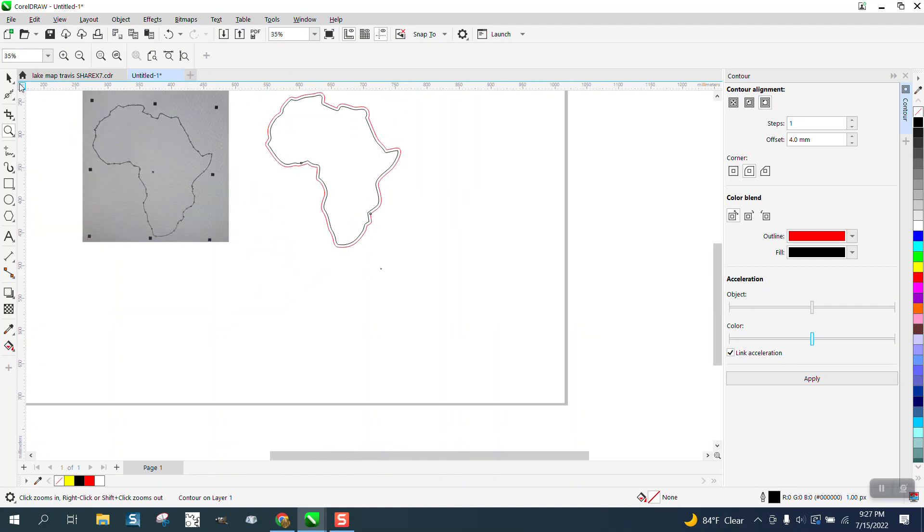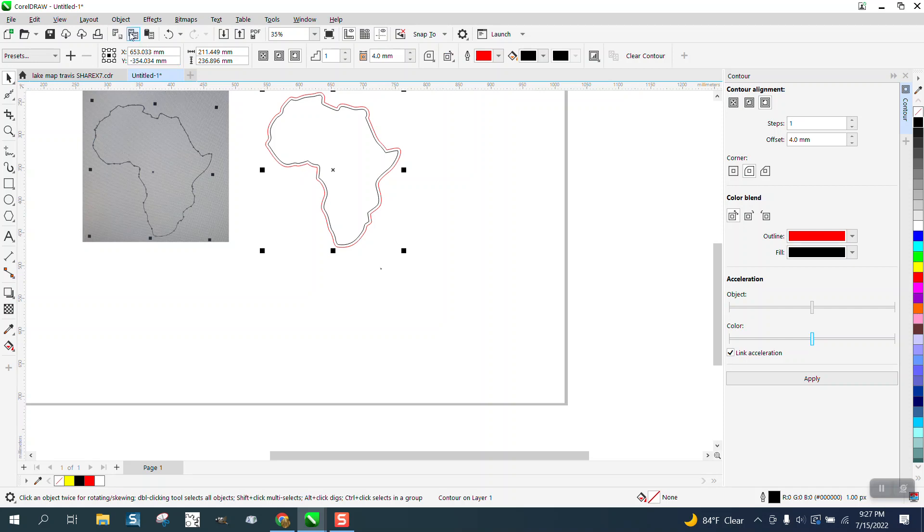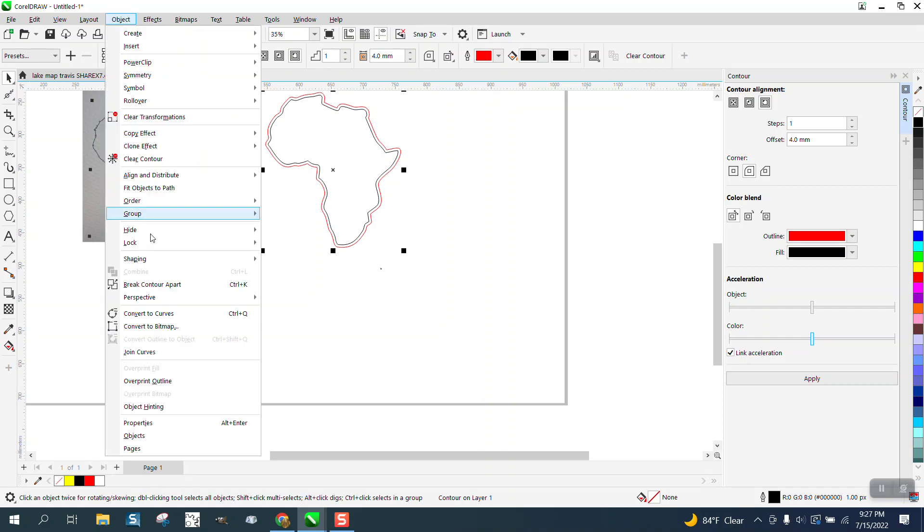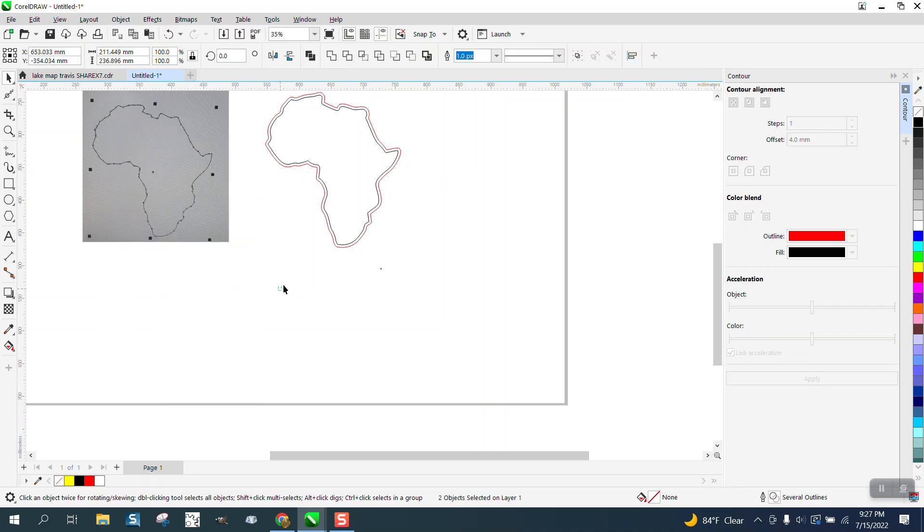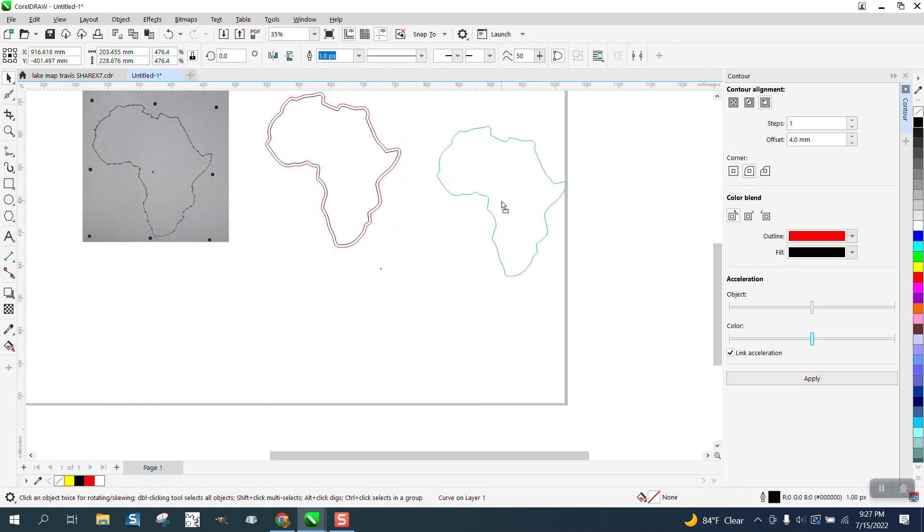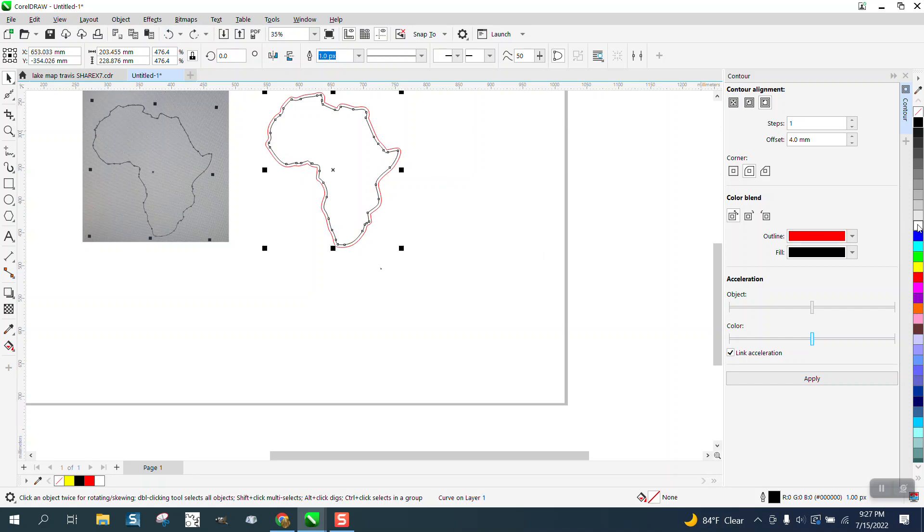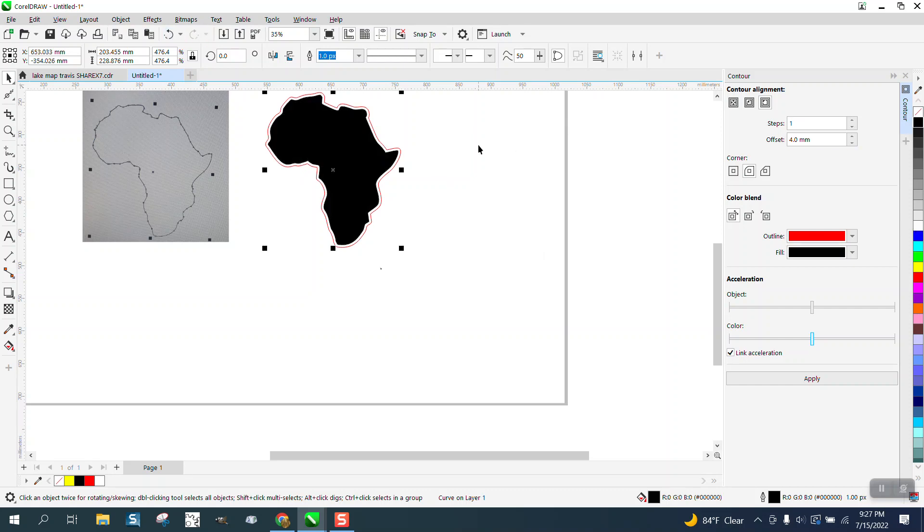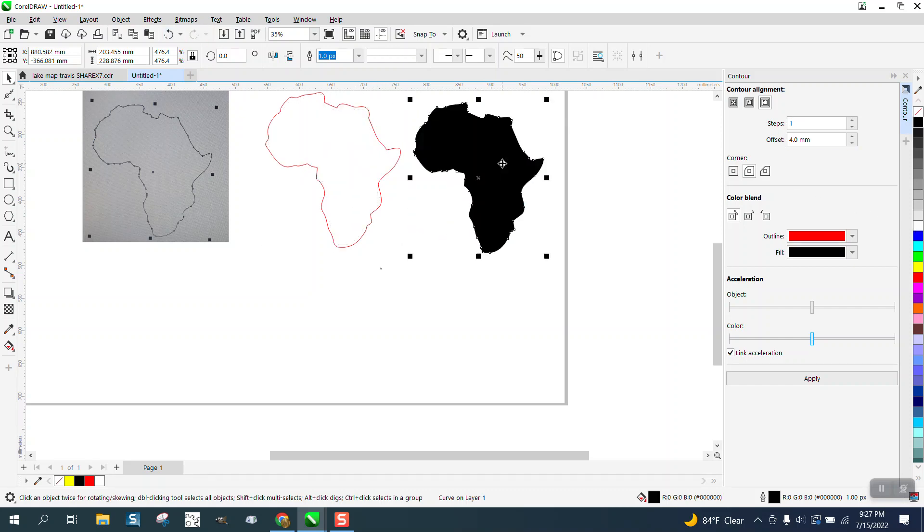But that's how you do it. And then once you break those apart, you can get rid of the interior map. You can make it black so you can see the contour. Anyway, I hope that helped a little bit. Thank you for watching.